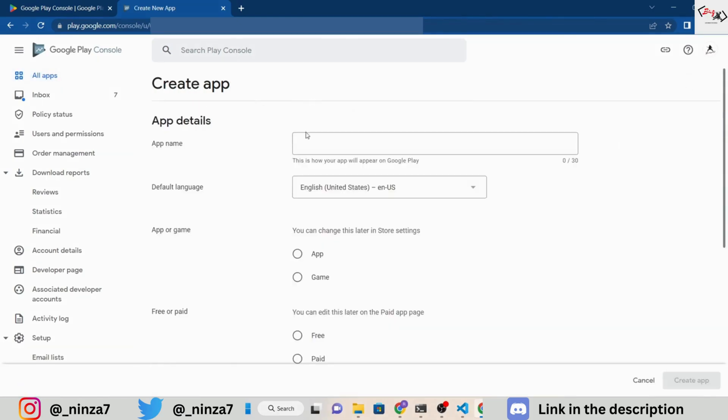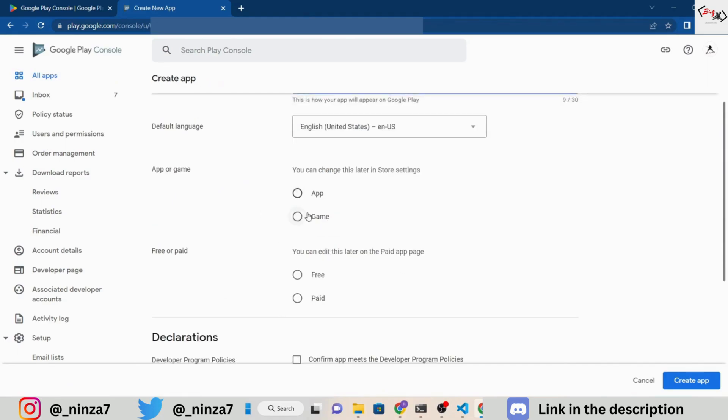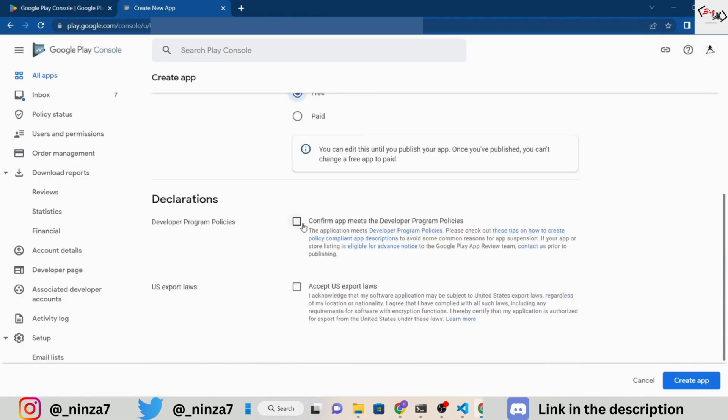Here, you need to provide some basic details about your application, such as its name, whether it's a game or an app, and whether it's free or paid. Make sure to read everything carefully before filling out the form.